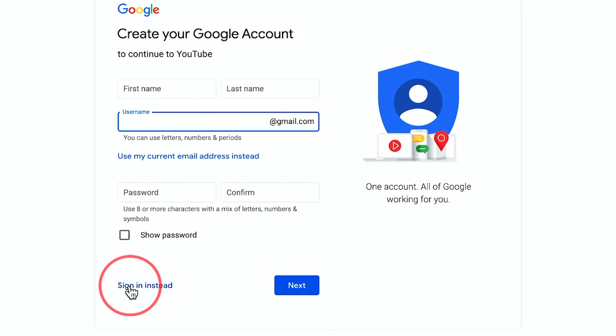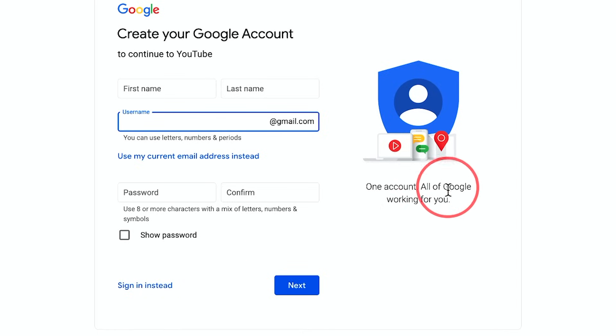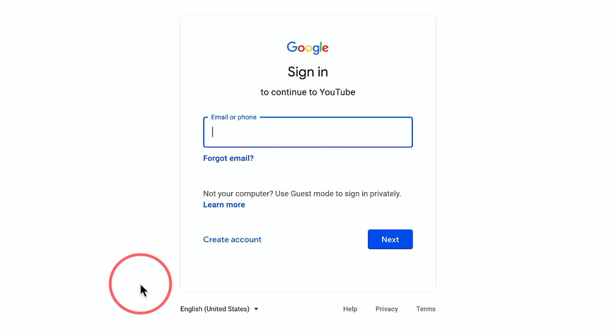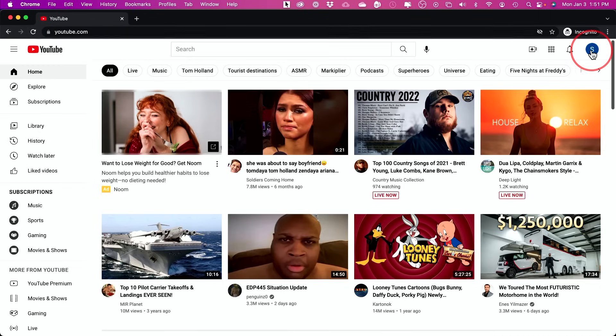Again, if you already have a Google account, which is also a YouTube account, you could go ahead and sign in from this page instead. I'll do that in this case.